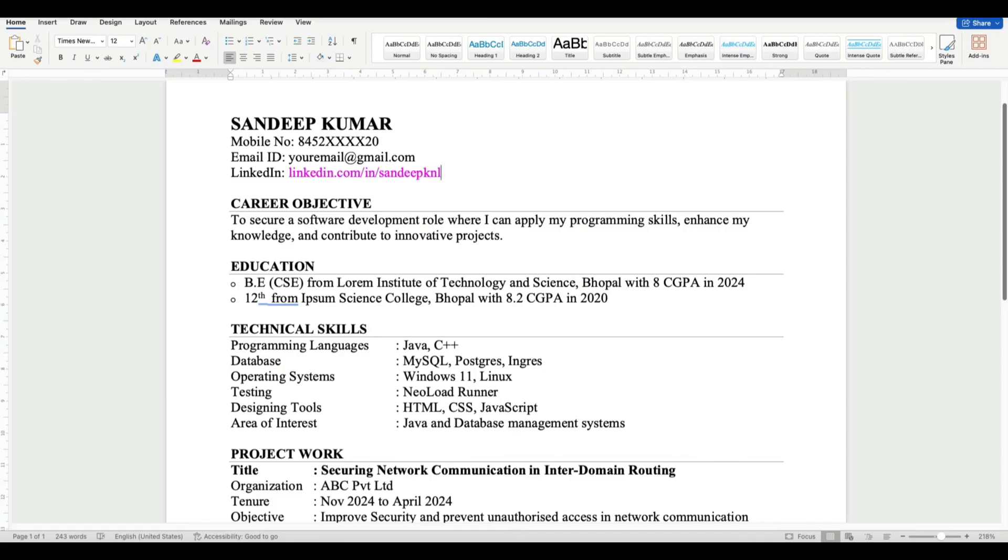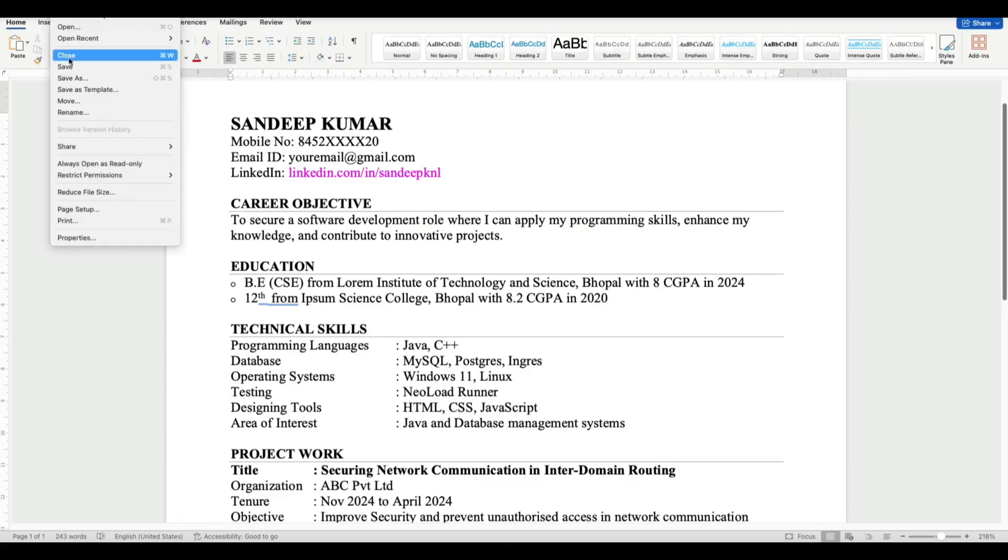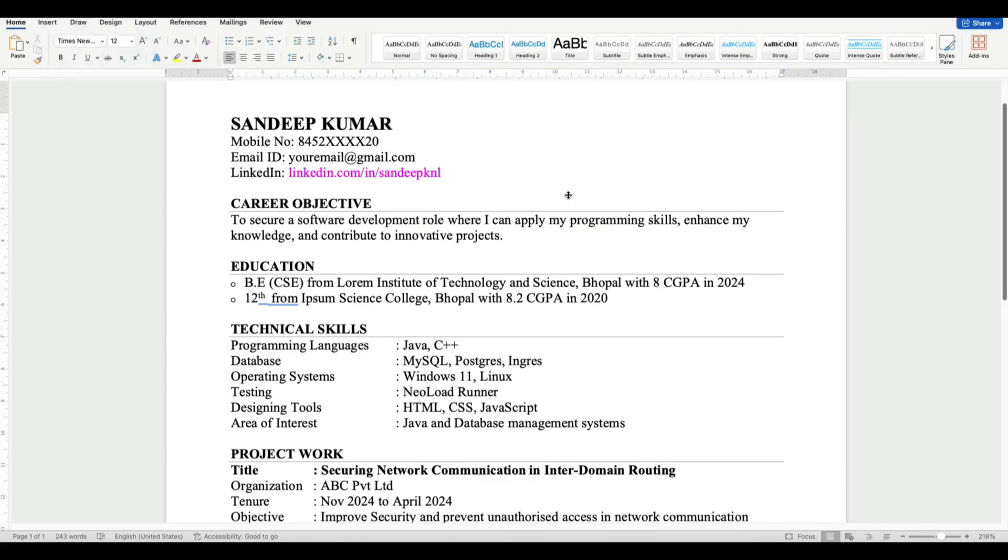Now save your resume by clicking on File and Save option. So like this you can add your LinkedIn URL ID in your resume.